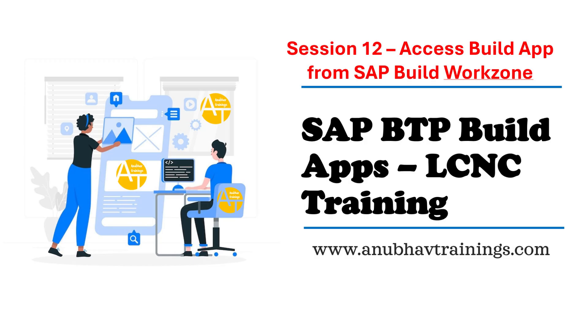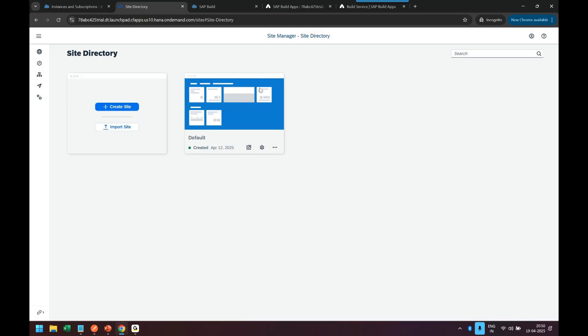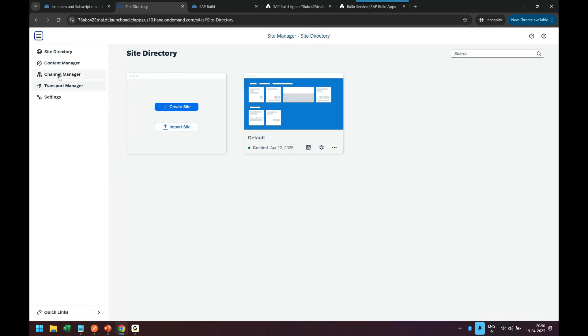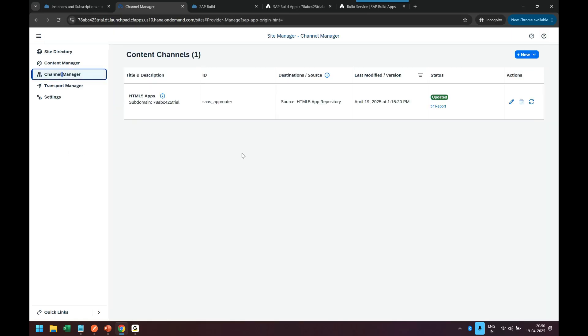Having said that let's get started and see this in action. We already created a site earlier. So now we go to something called channel manager and here we have to first click on refresh button because as I told you all the applications, build apps application which you build and create and deploy, they get deployed in the HTML5 repository.